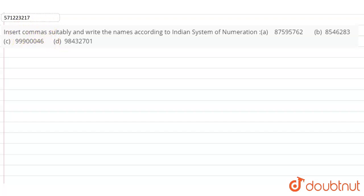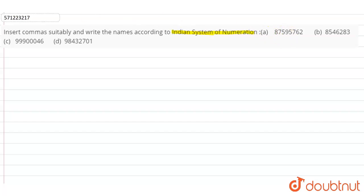It is asked insert commas suitably and write the names according to Indian system of numeration. So we have to put commas according to Indian system of numeration. There are three parts of it. One by one, we'll do all the parts. So first part is...